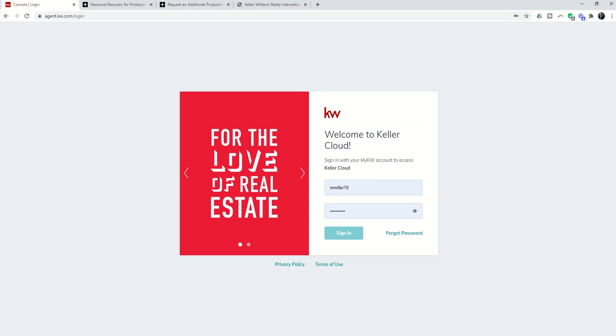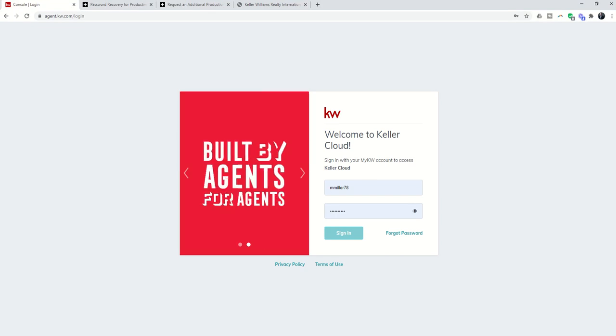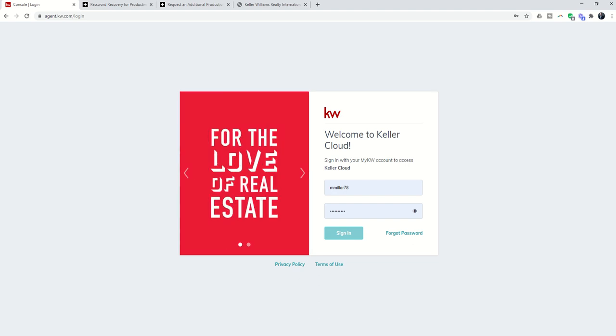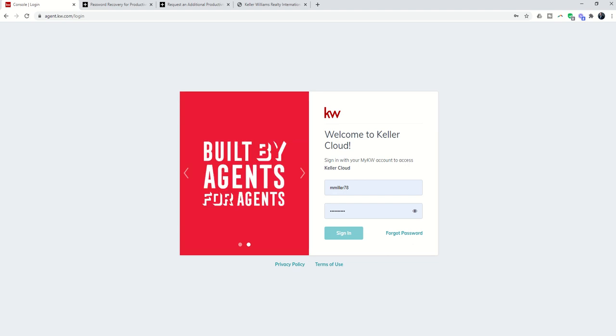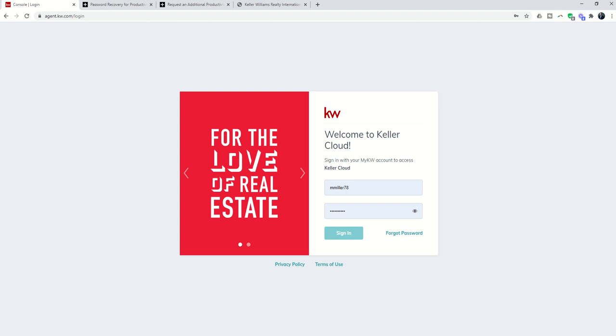Good morning Keller Williams, and a special good morning to our coaches, productivity coaches across the ecosphere. Today is the first day in our KW 66 Day Challenge mini-series for productivity coaches, specifically around the productivity coaching program that we have built out in Command.